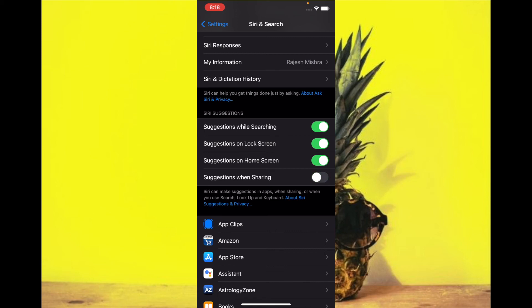That's pretty much it. That's how you can get rid of entire contact suggestions from the share sheet in iOS 14 or iPadOS 14.